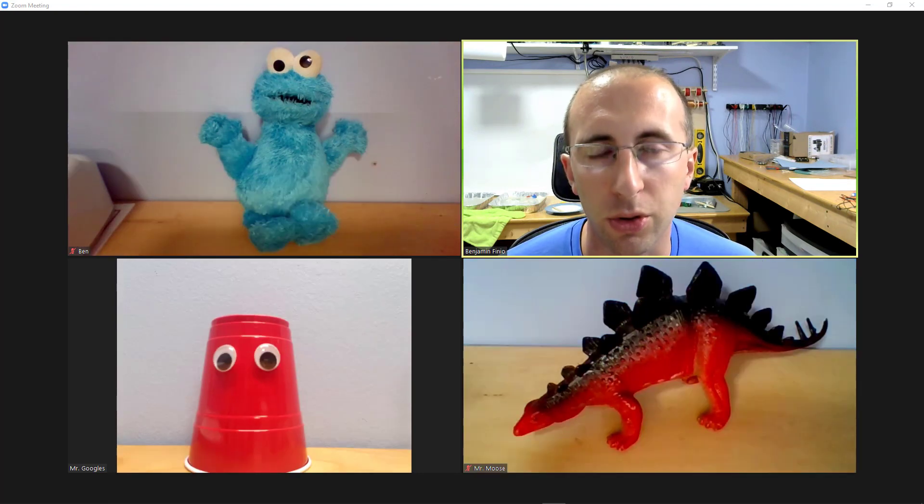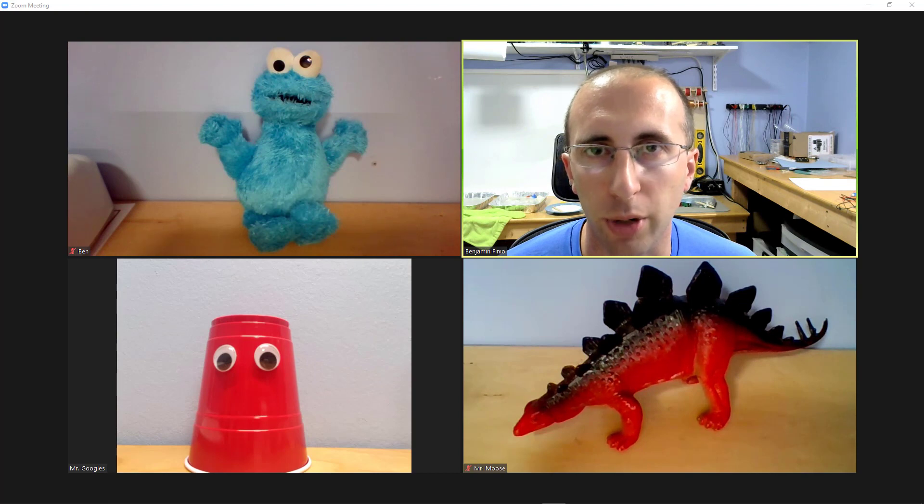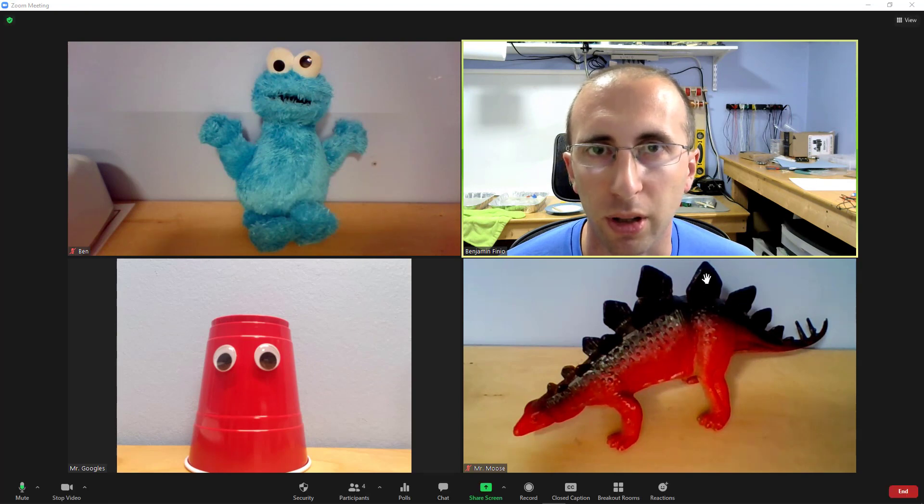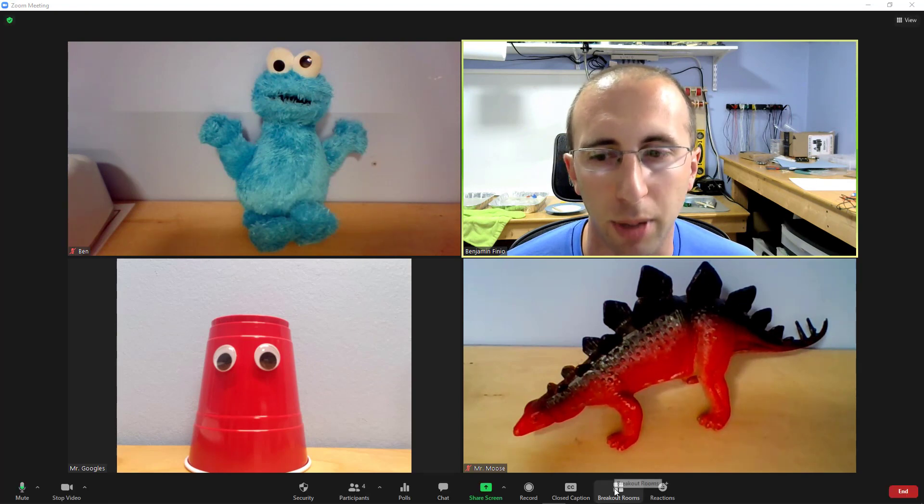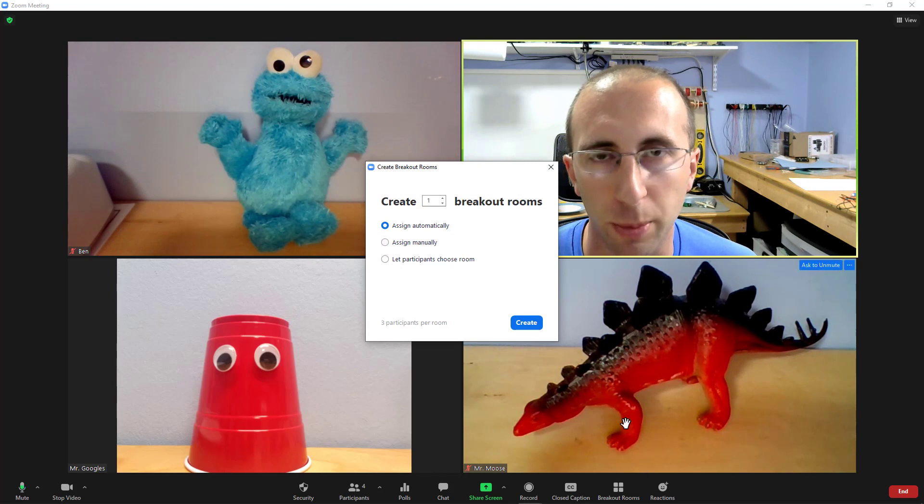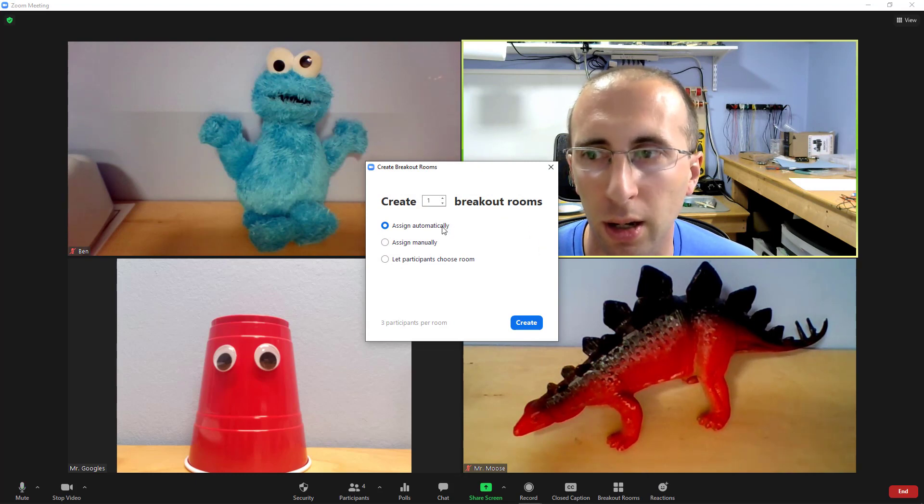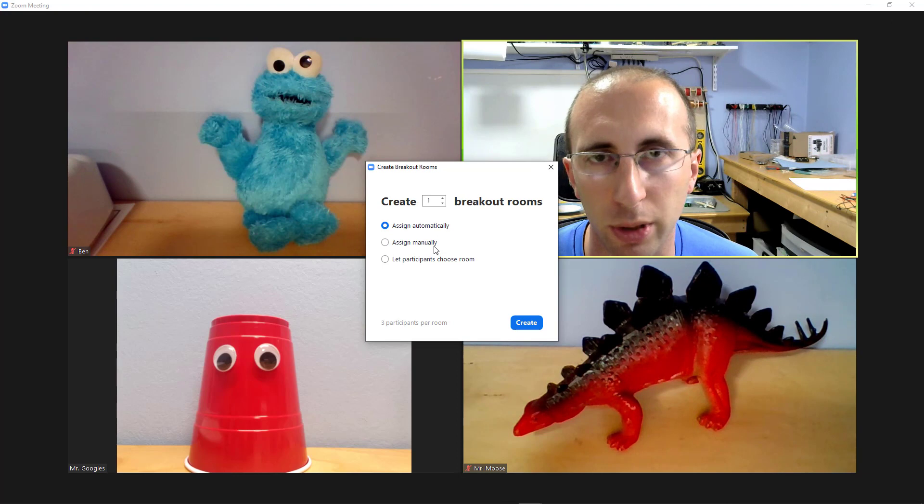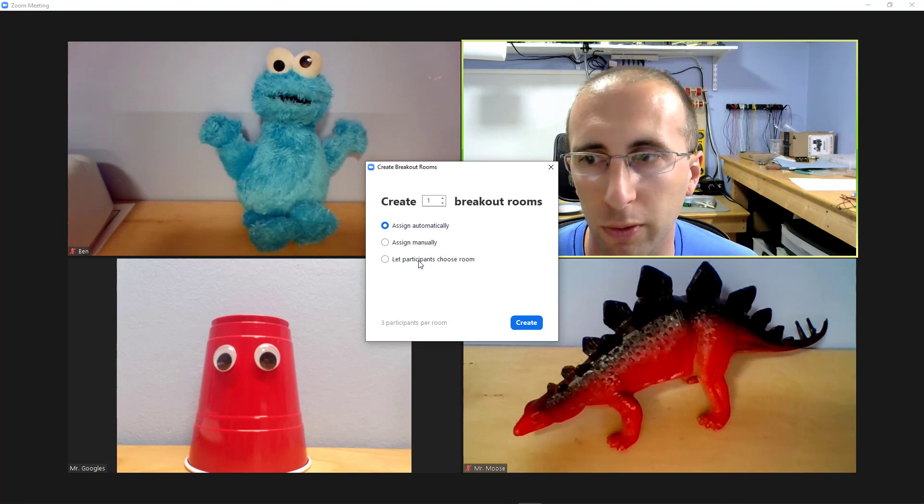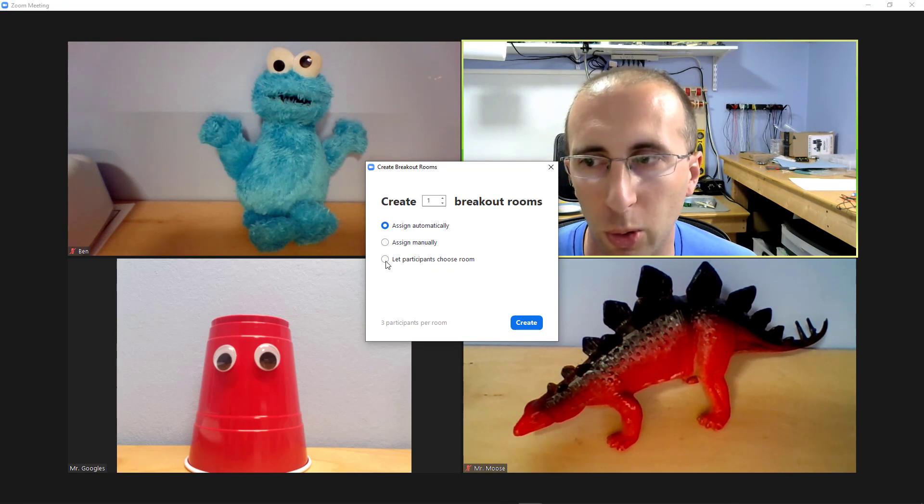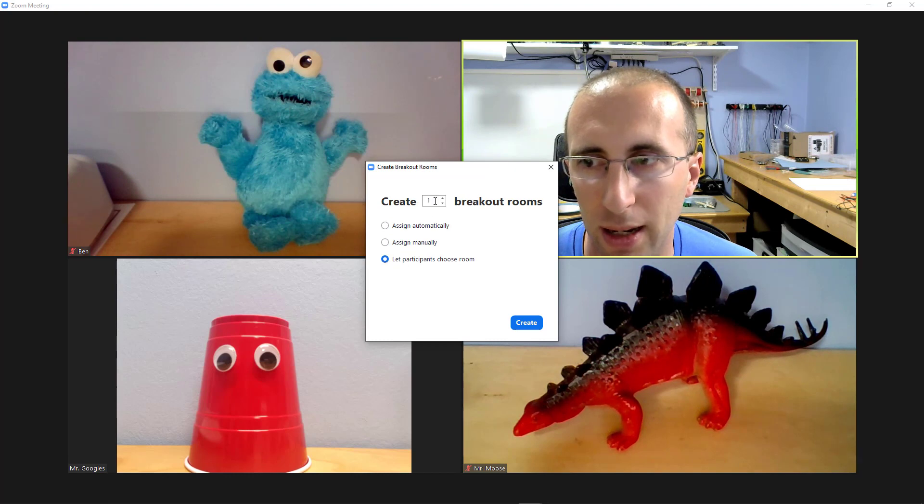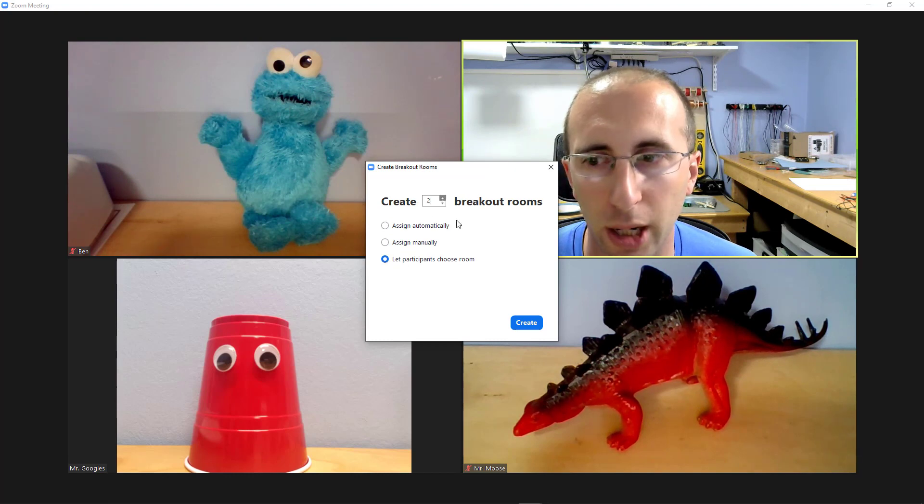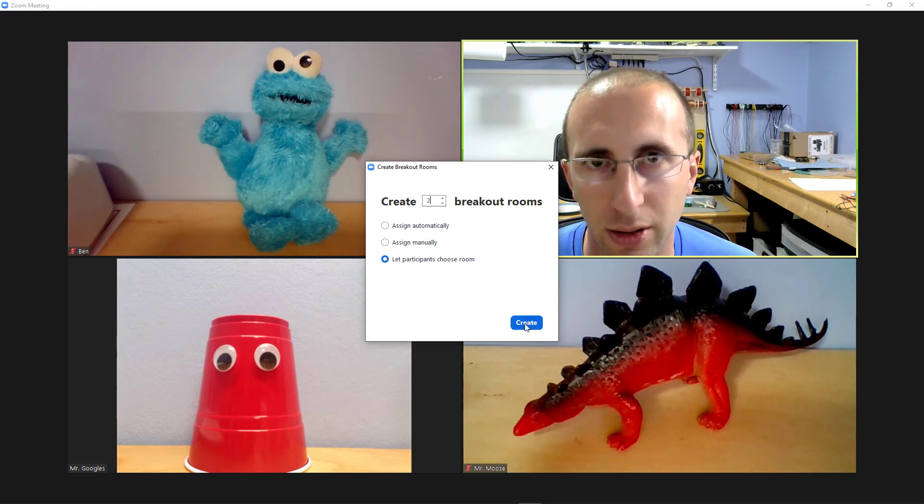Now as the host, you will create the breakout rooms by selecting the breakout rooms button in the bottom toolbar. Once you've updated to Zoom 5.3, in addition to the assign automatically and assign manually radio buttons, you will have a third one for let participants choose rooms. So I'm going to select that and say I want to create two breakout rooms, then click create.